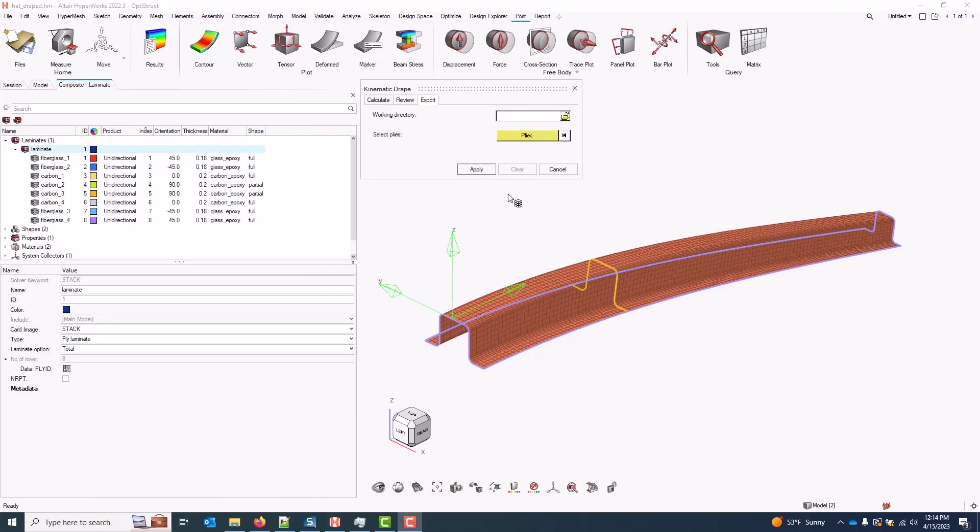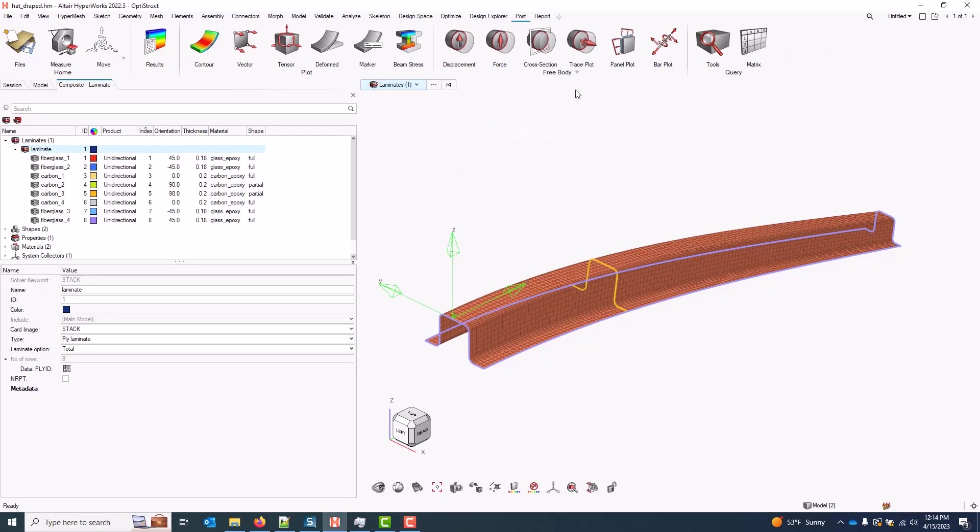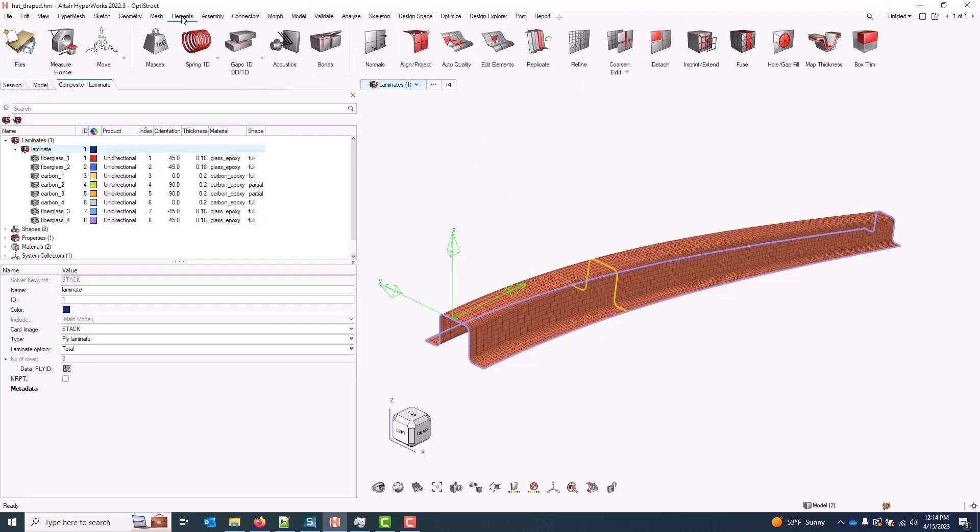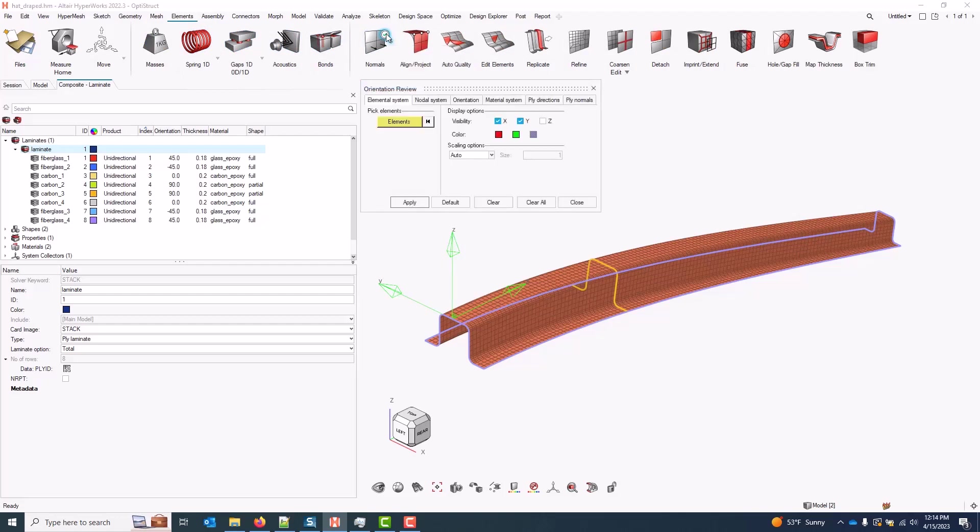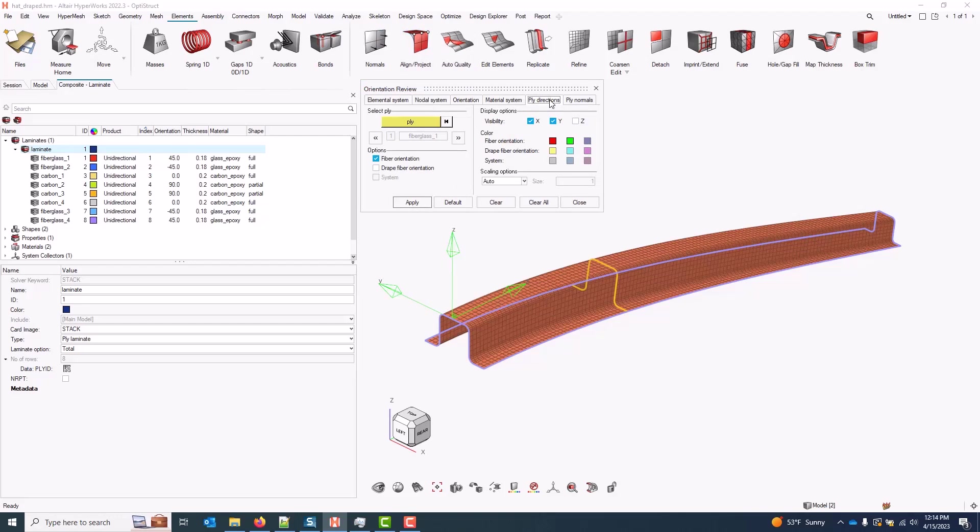If I want to visualize a comparison of the draped fiber angles versus the nominal ply orientation, I can do that by closing out of the kinematic drape dialog. I'll come to my Elements ribbon and I will select Review Orientation. Coming over to Ply Directions, by default we have the fiber orientation. This is only the nominal fiber orientations plotted as vectors on the screen.